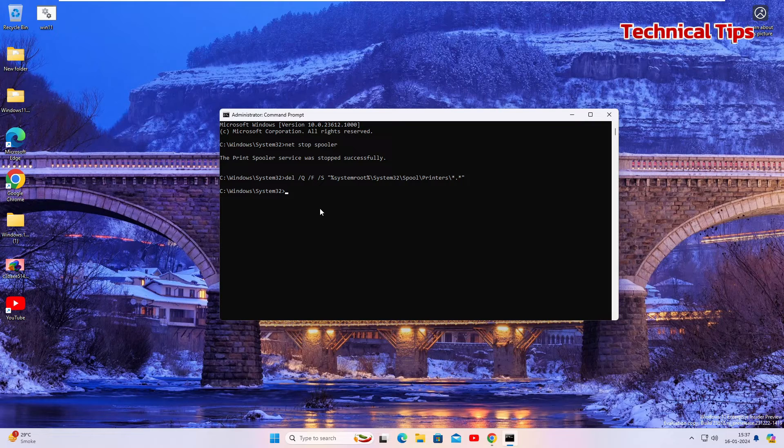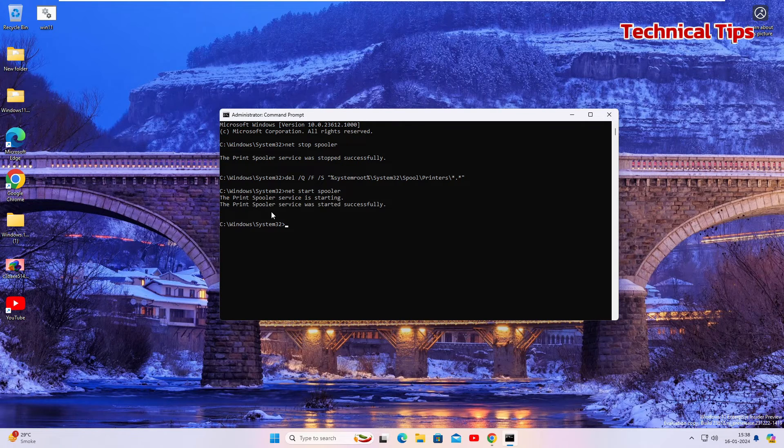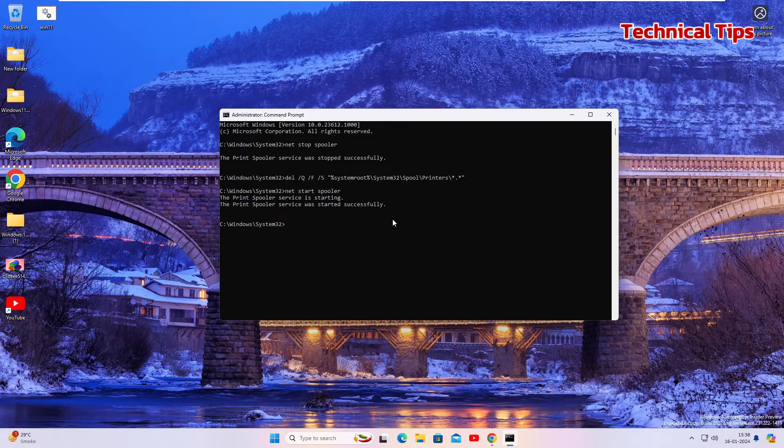Now type the command to start the spooler service, or you can copy the command from the description box. As soon as you right click it will paste the command. Press enter and you will get the confirmation that the printer spooler service was started successfully.